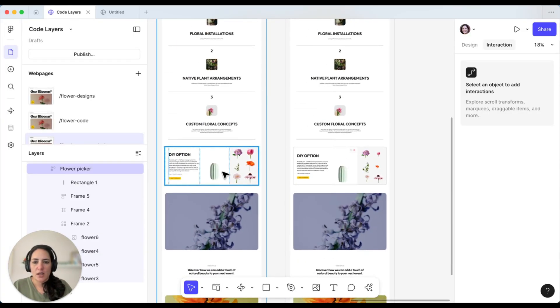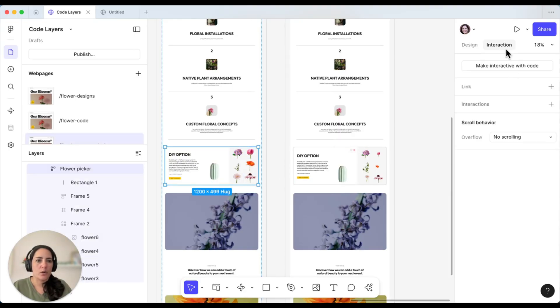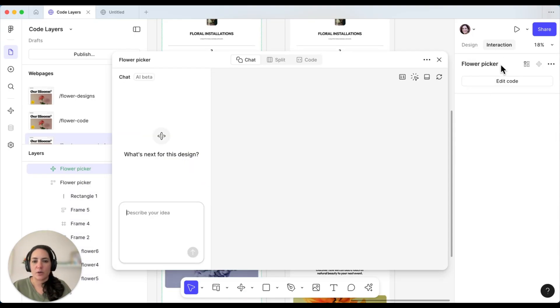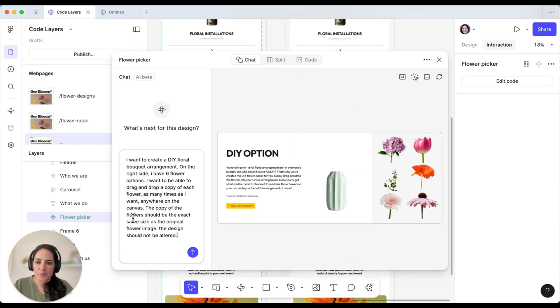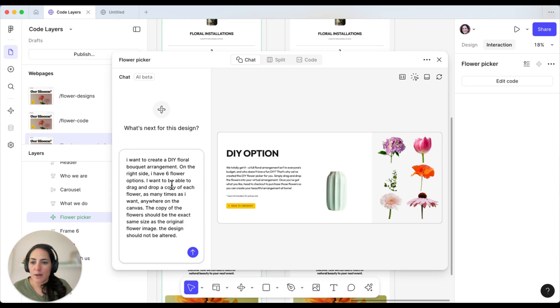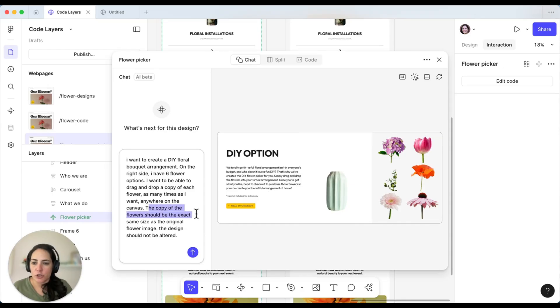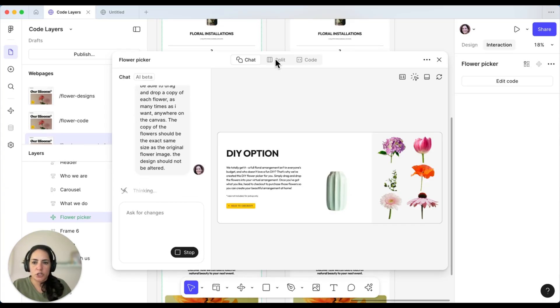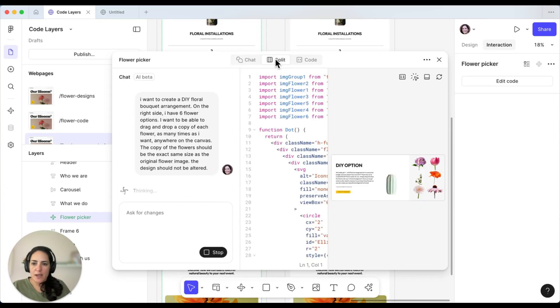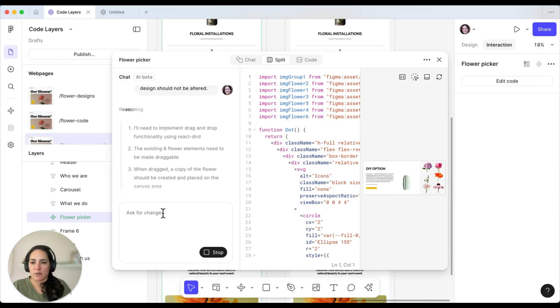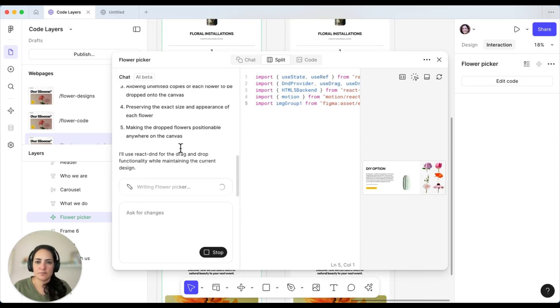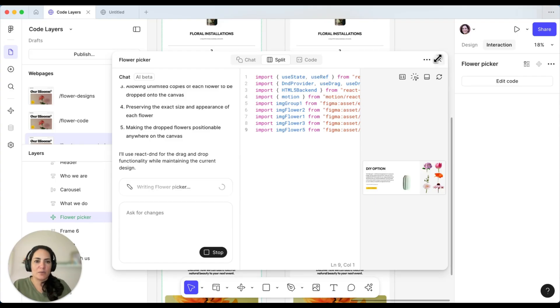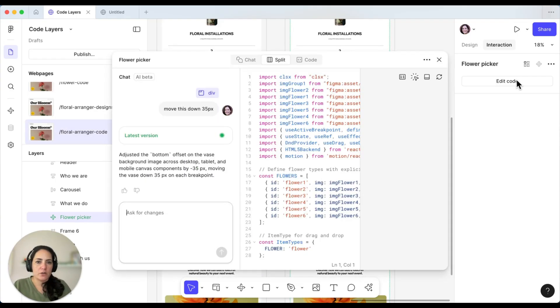We're going to go ahead and pop in here. I'm actually going to take this off. And again, we're going to go to make interactive with code. So we can see when I'm in here again, it's got my designs here, but I'm going to go ahead and put my prompt into here. And we're going to copy paste this one because it's a longer one. So I want to create a DIY floral bouquet arrangement. On the right side, I have six flower options and I want to be able to drag and drop a copy of each of those flowers as many times as I want anywhere on the canvas. And the copy of the flowers should be the exact same size as the original flower. And otherwise the design shouldn't be altered. Again, we're going to go ahead, press start, check out our split view as it's thinking and see what it comes up with. Again, it shows us our reasoning here, what it wants to do, and then it's going to start going. So as that's going, let's check out another pre-created one.